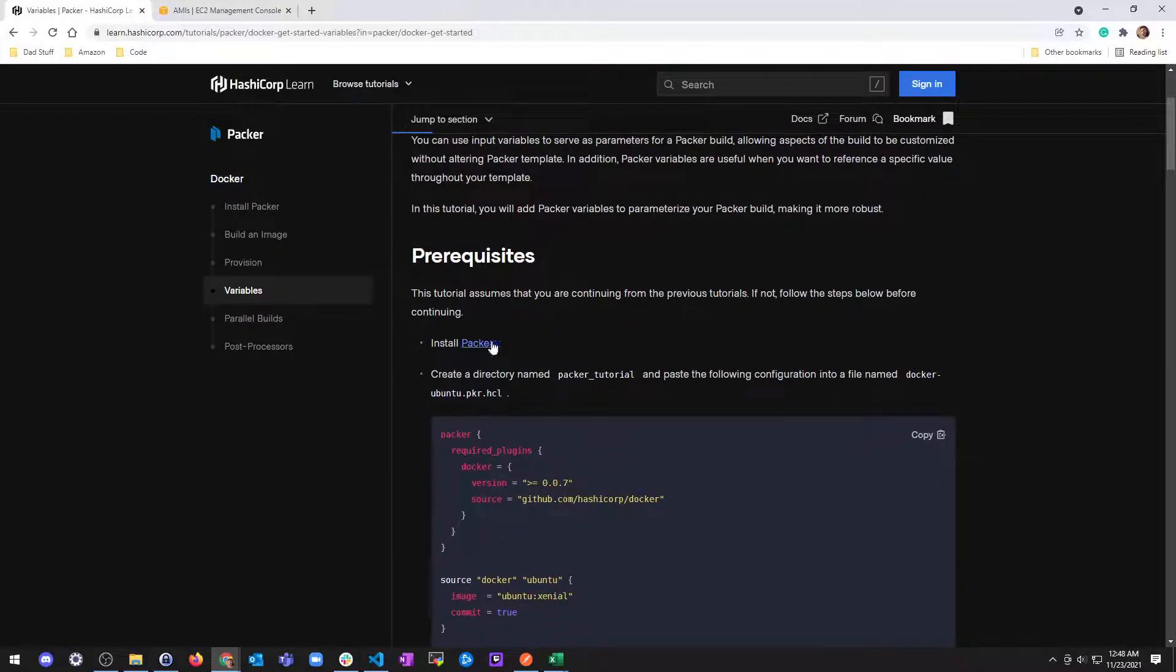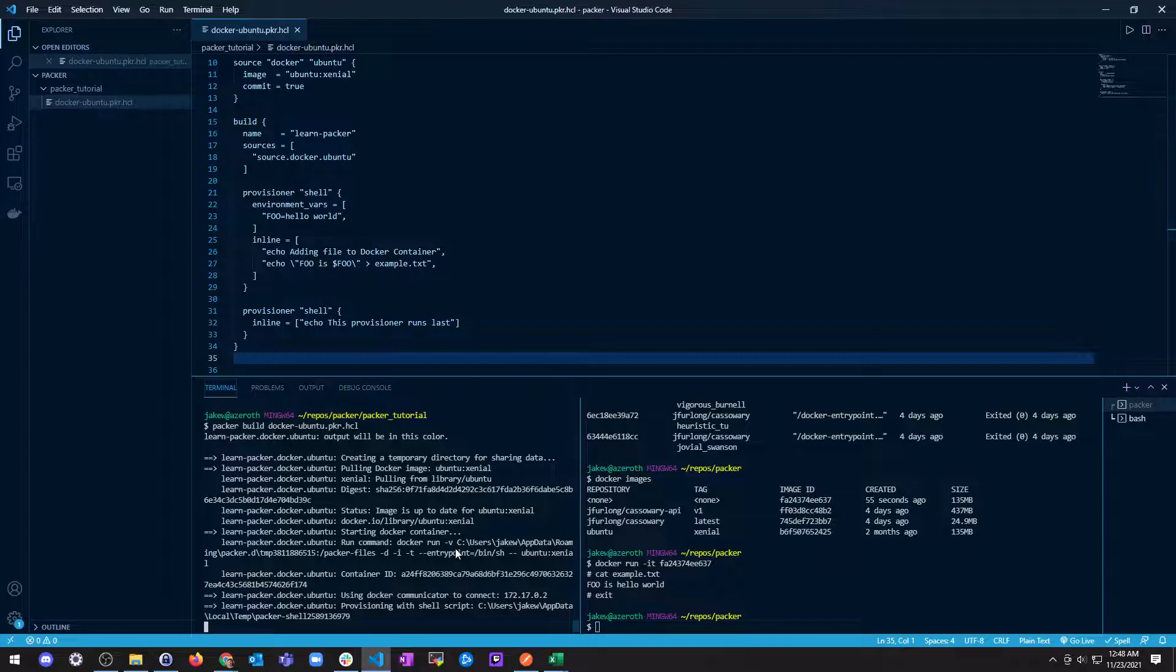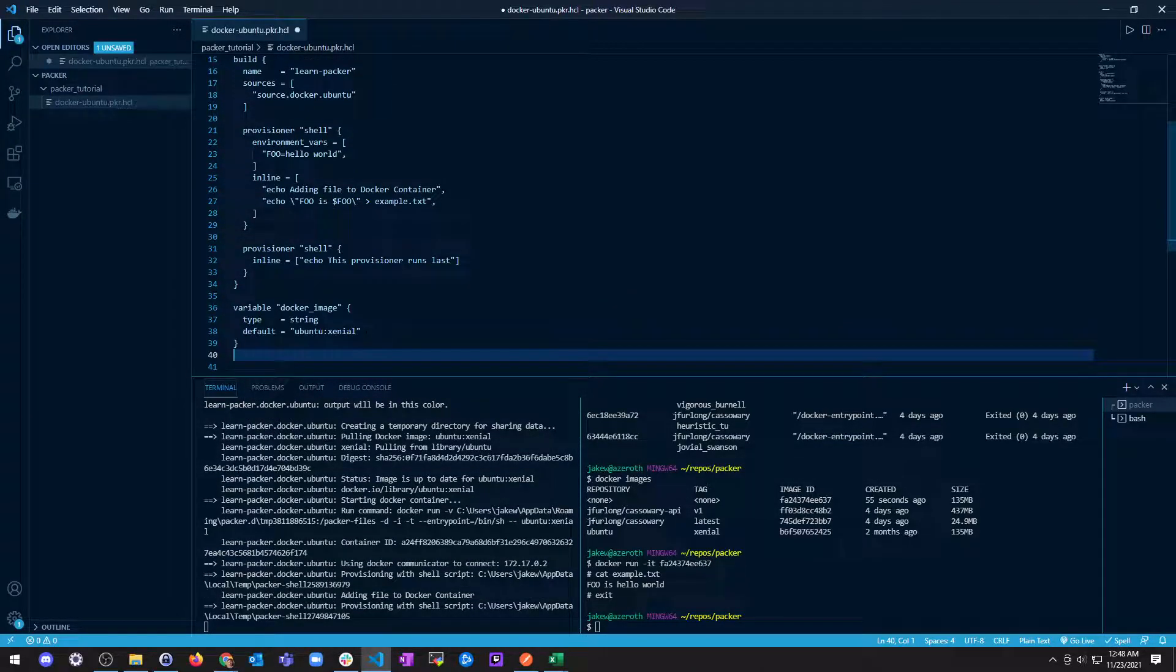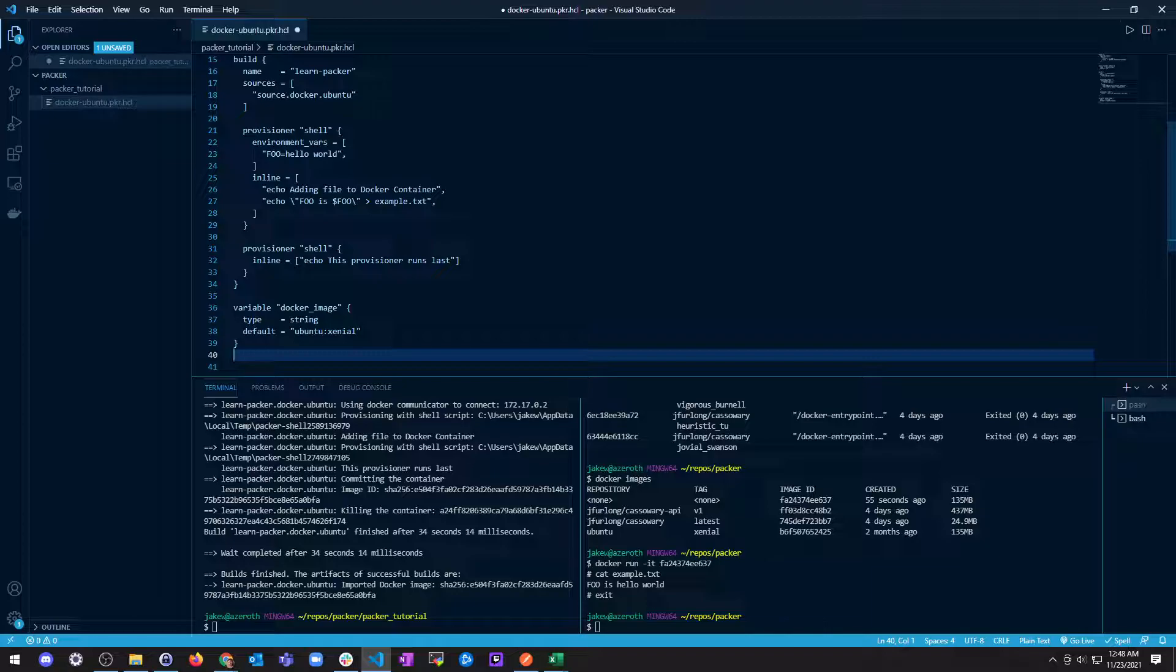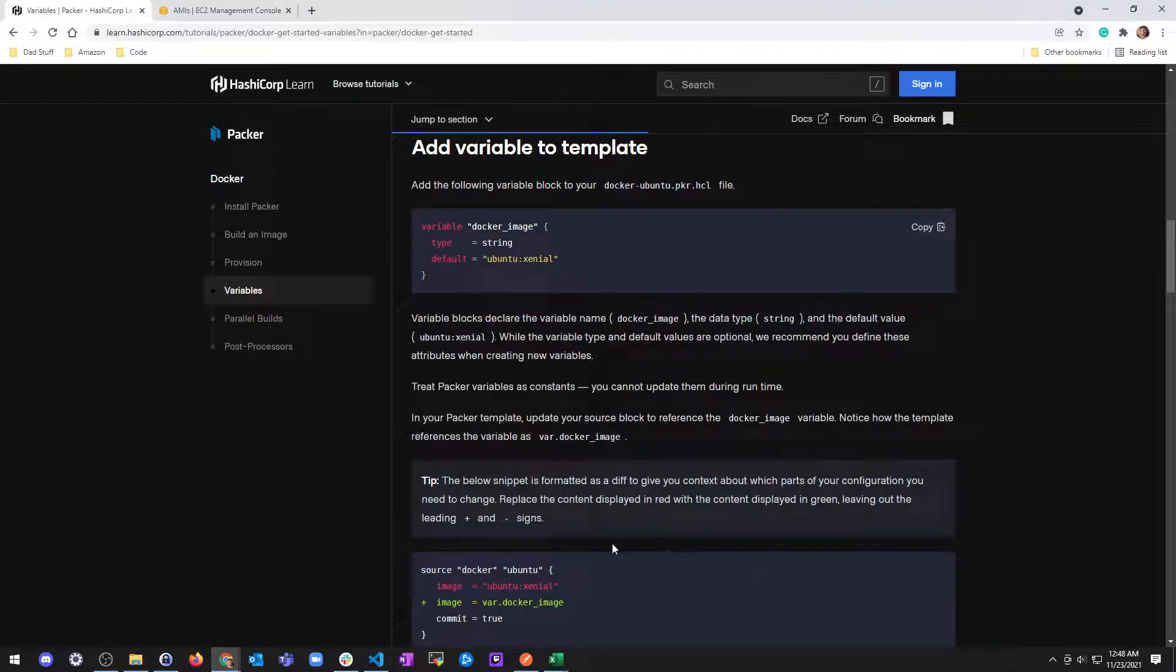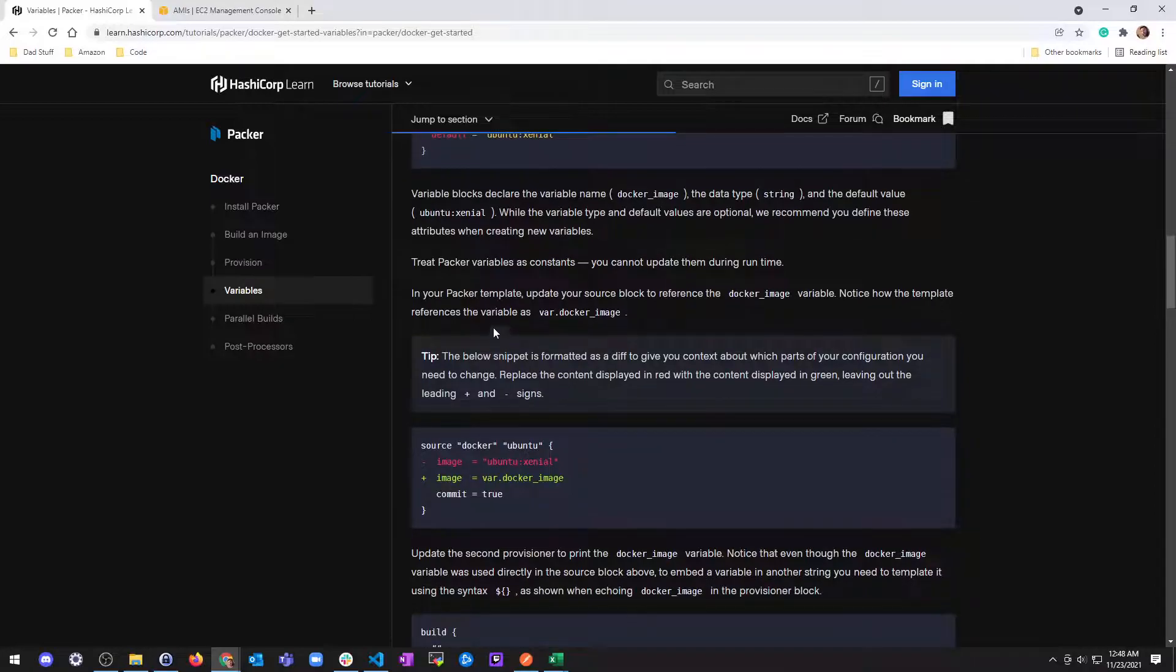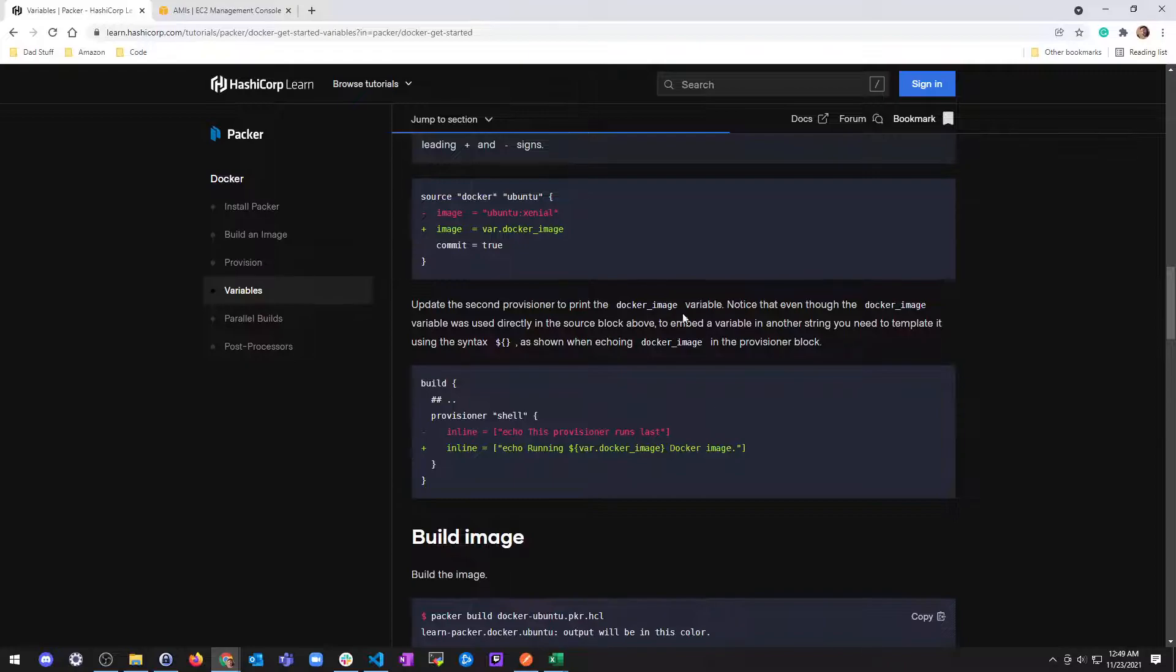And then the next thing we do is start to do variables. So while that's running, we did all these prerequisites. And then we're going to add this variable to our file. So let's copy this. I'll wait for it to finish. While it's finishing, I can put this in here because it's done using it. Committing container, killing container. Successful build. Boom. Docker images. And now I have two. All right. So I went ahead and added this variable. So now we have the Docker image default Ubuntu Xenial. And that's in the name. Default value. Treat packer variables as constants. Pretty much the same thing. Yeah.